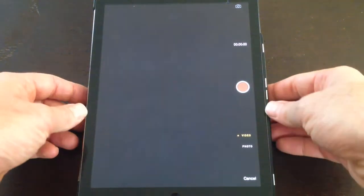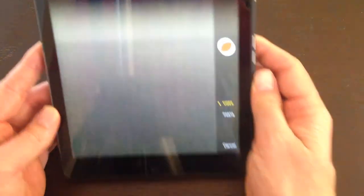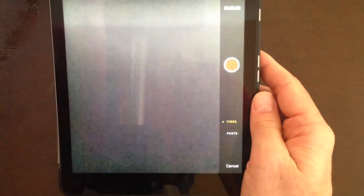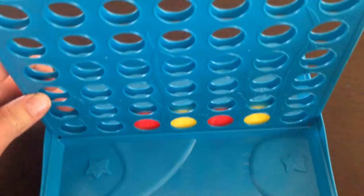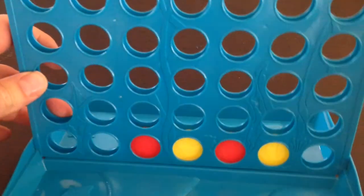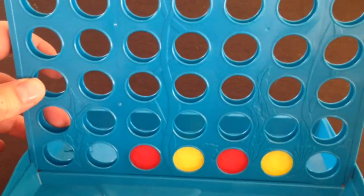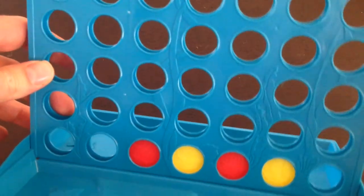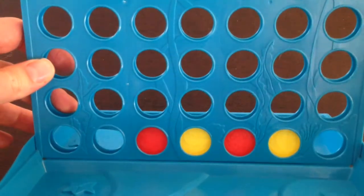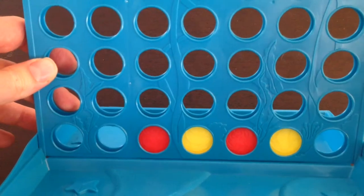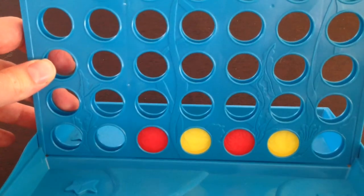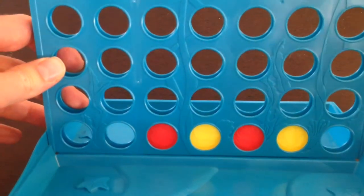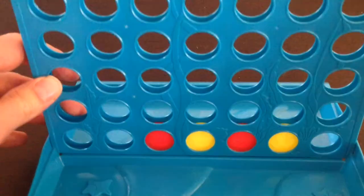If I pick up my iPad, I've got a game of Connect 4 here. I'm going to take a little video of how Connect 4 works, and then I will use an image to activate that video. So let's have a look.